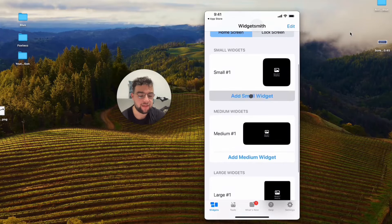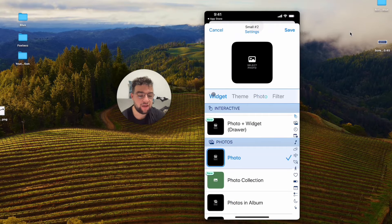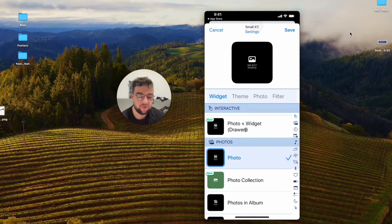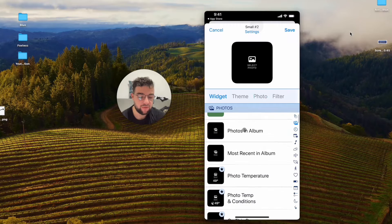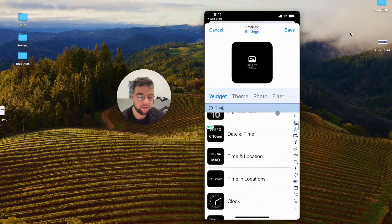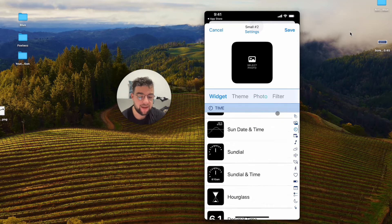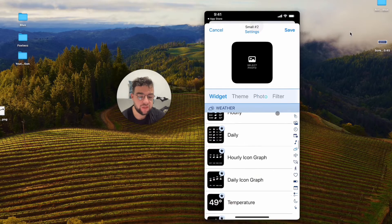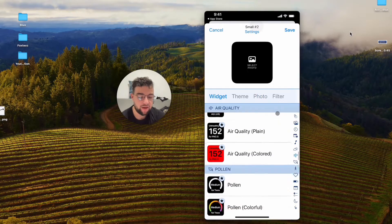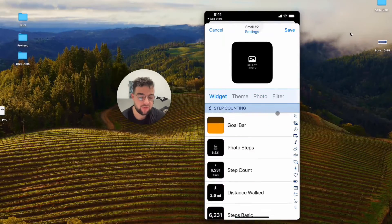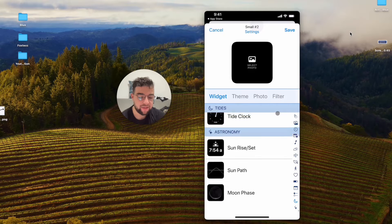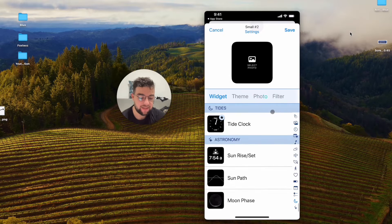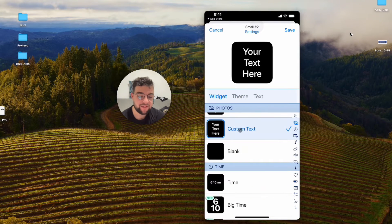You can add a small widget like this and do different things with it. It can be photos, time, date, music, weather, and you should have the option to actually get to some kind of text where you can customize it. Text right here.